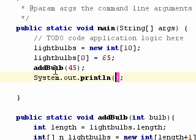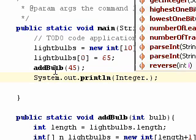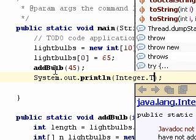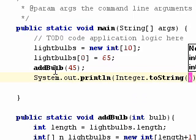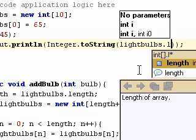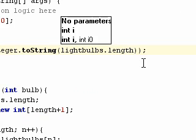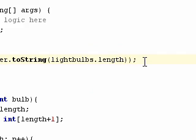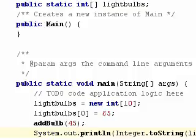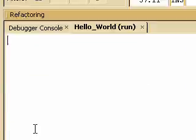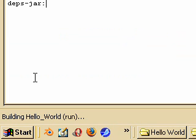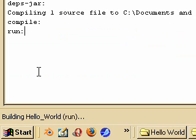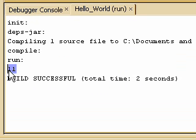So we do integer, since we have to convert it to a string. So let's say lightbulbs.length. So now if we run this, it should give us out 11 instead of 10. And there you are. And there is 10.